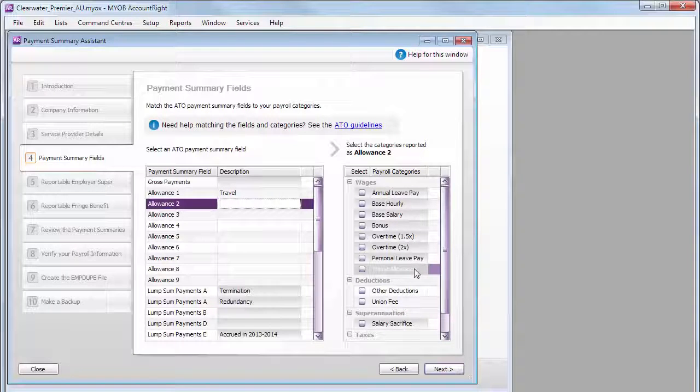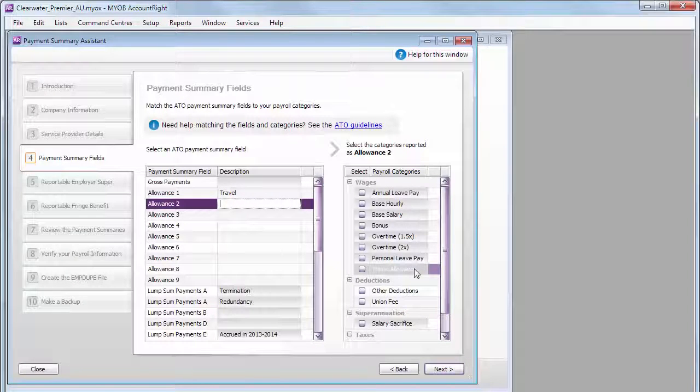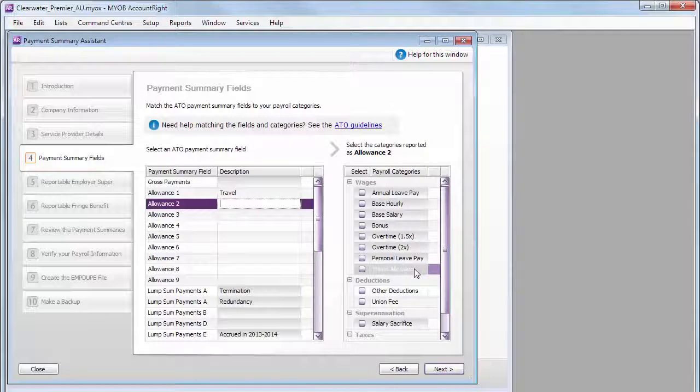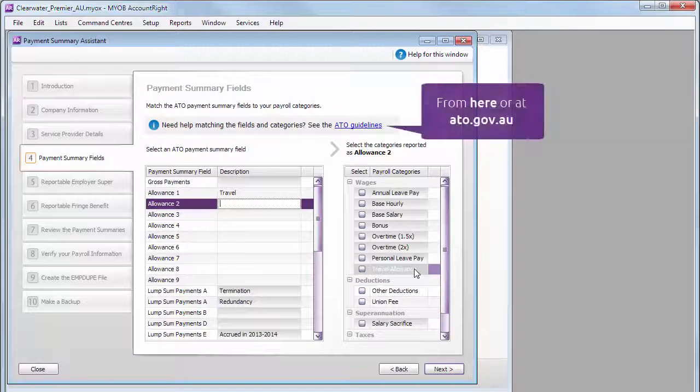And not all the fields will apply to you. So, if you're not sure what goes where or what to include at each Payment Summary field, then it's best to check with the ATO.